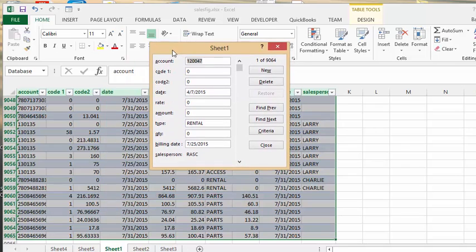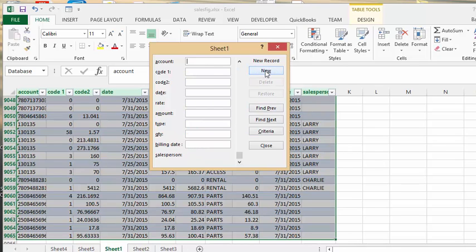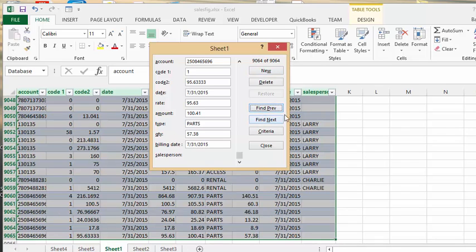Now it's very easy. You can click on new if you wanted to add a new record to it. You could find, go find previous, you could set search criteria.